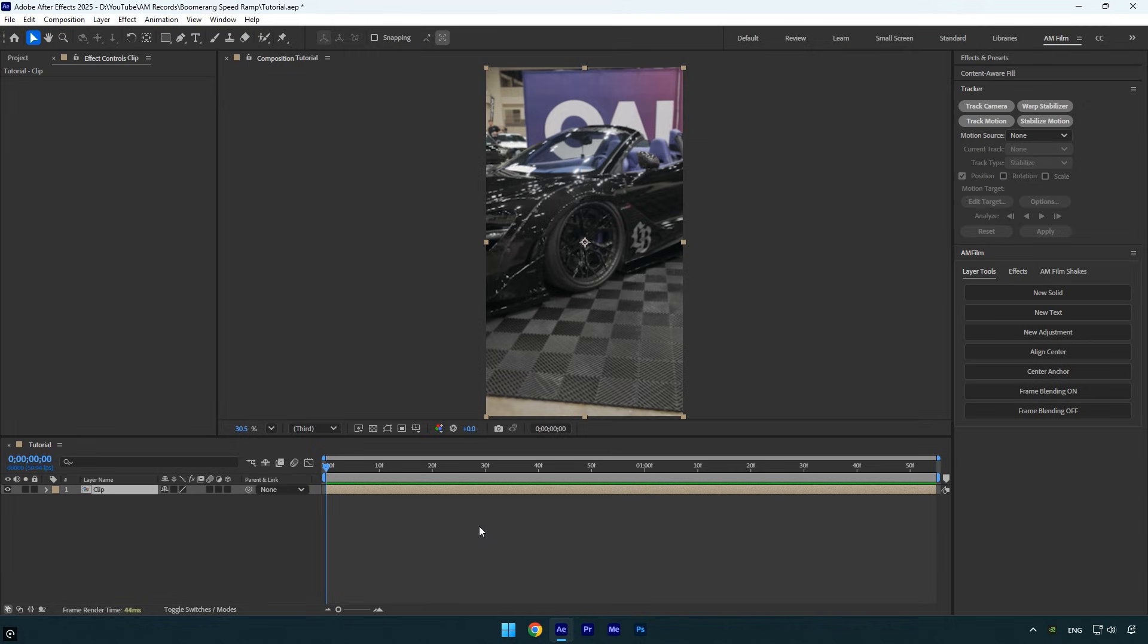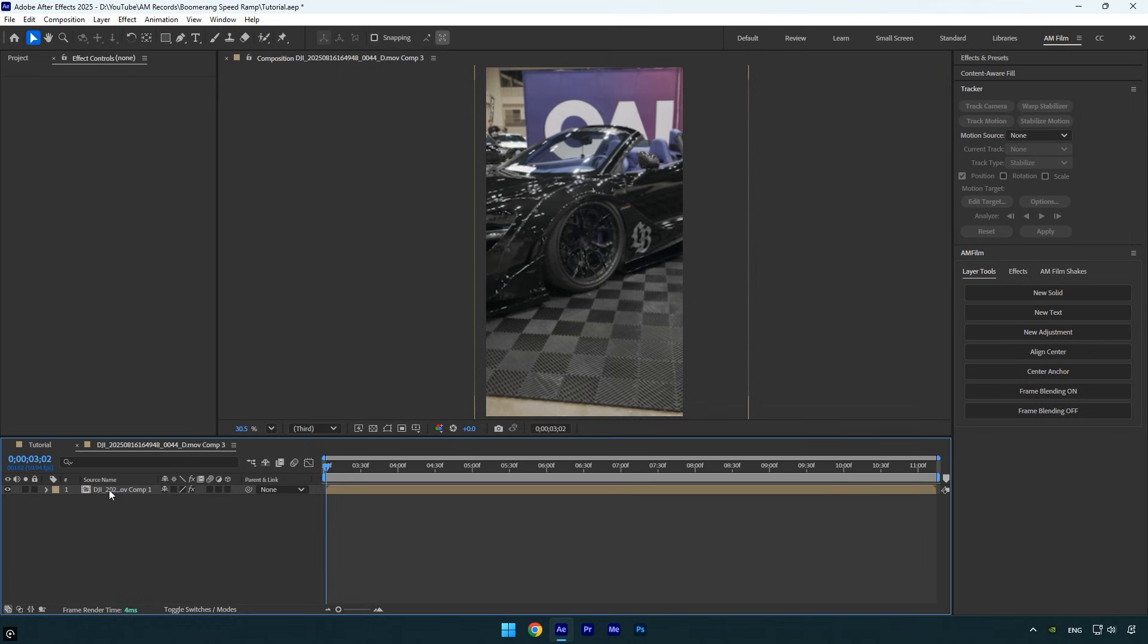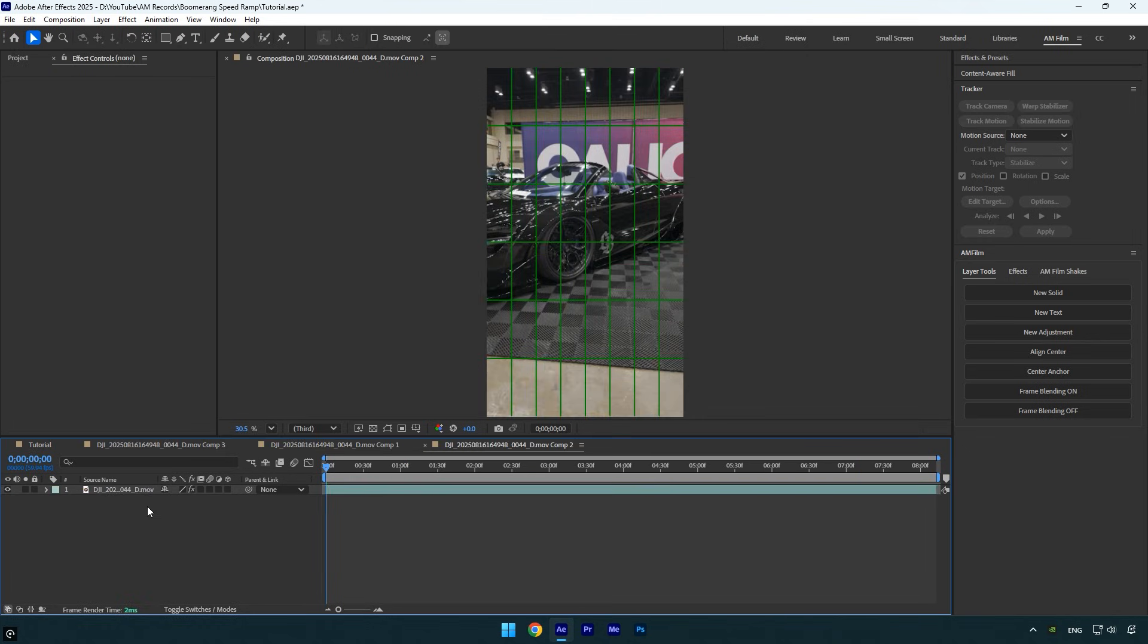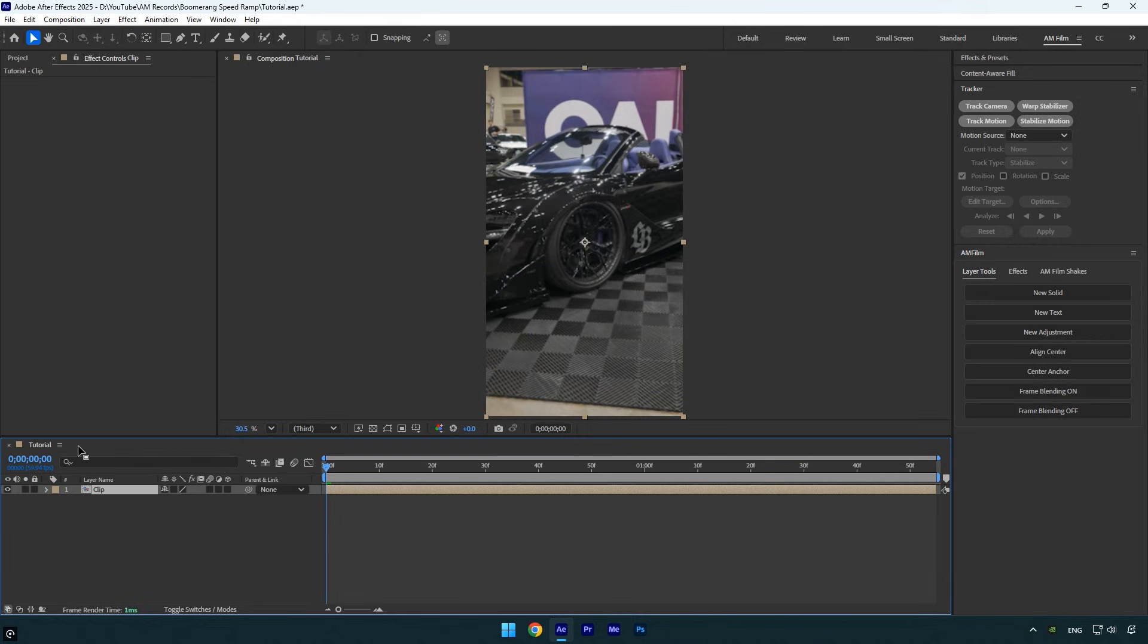Let's open all the pre-compositions until we see the original clip and enable frame blending on it. If you don't want to open each pre-comp one by one, I've created a free JSX UI panel that saves you time. With just one click, frame blending will be enabled on all layers in your timeline.